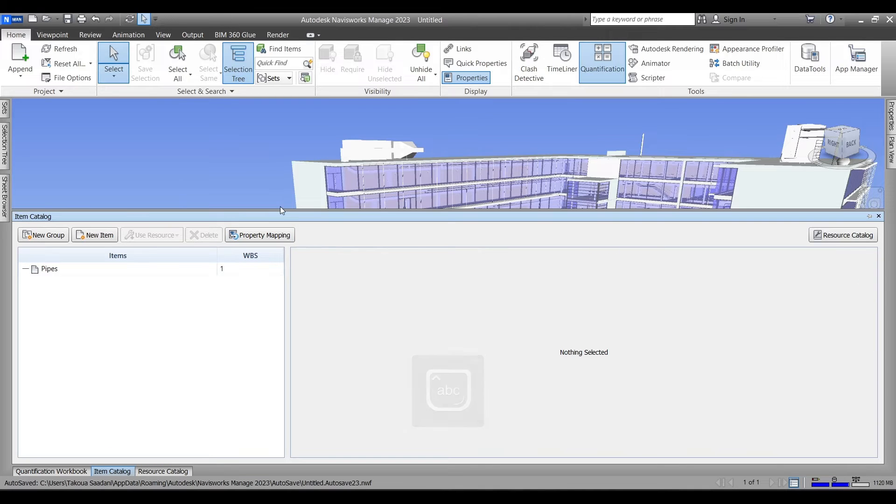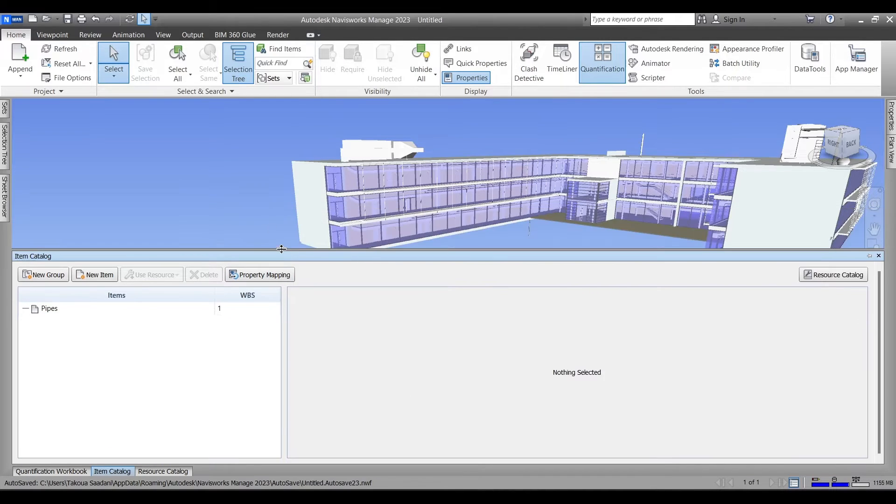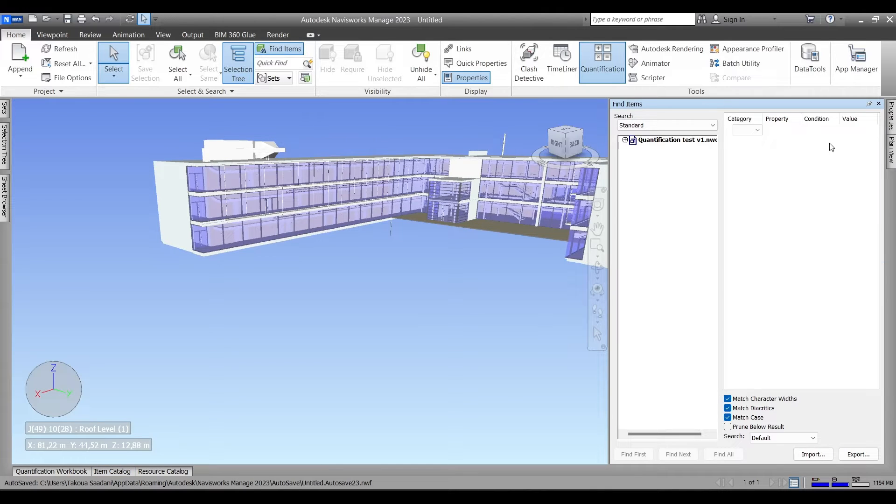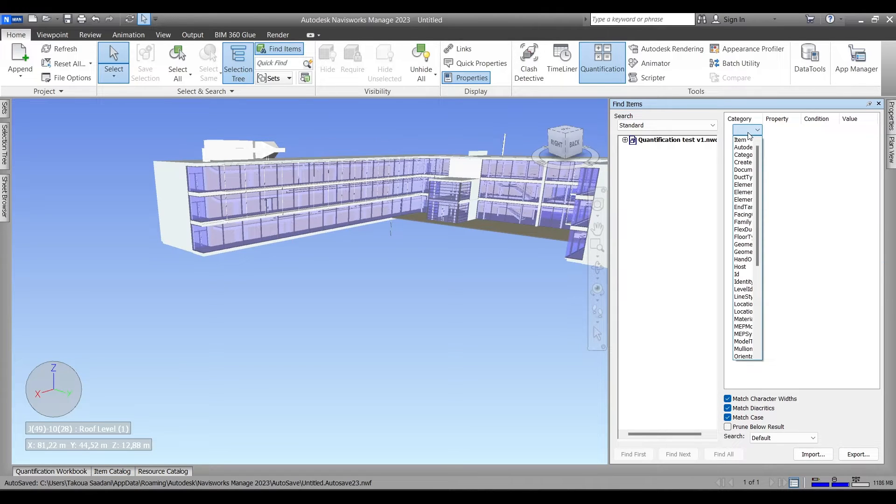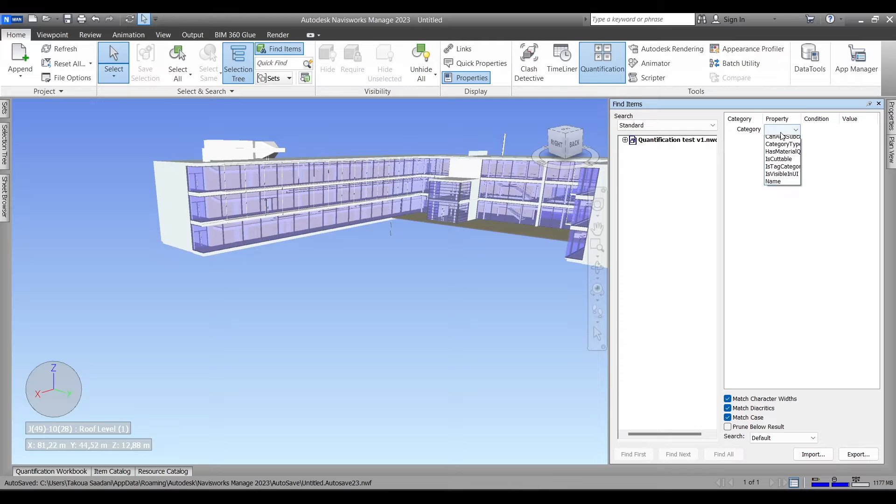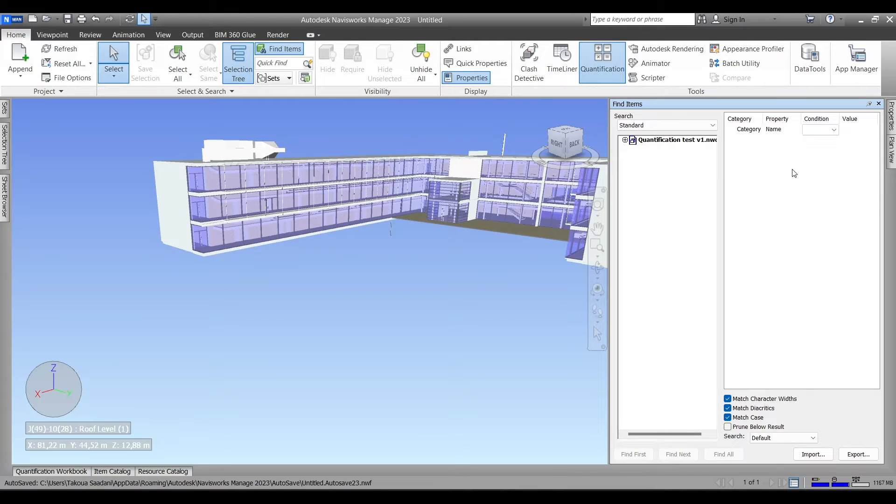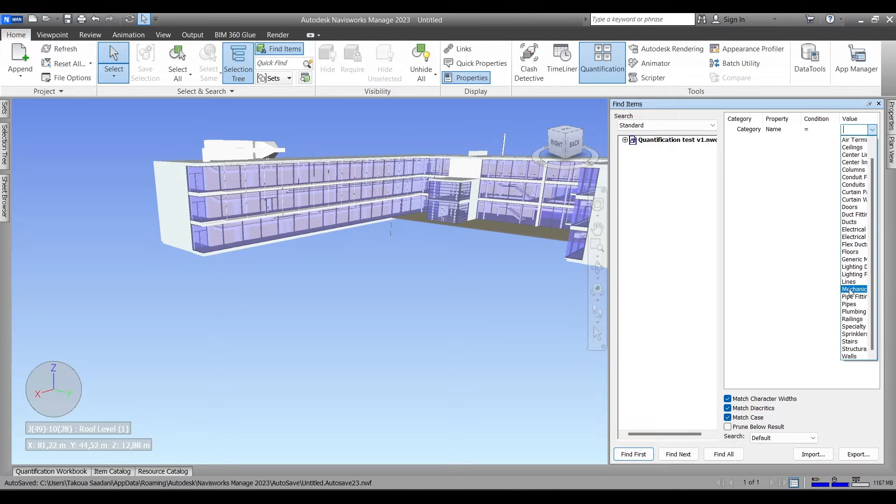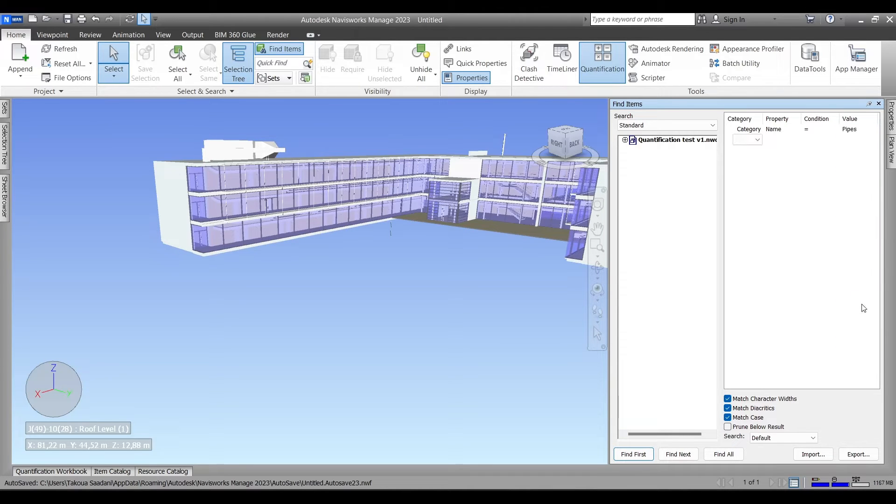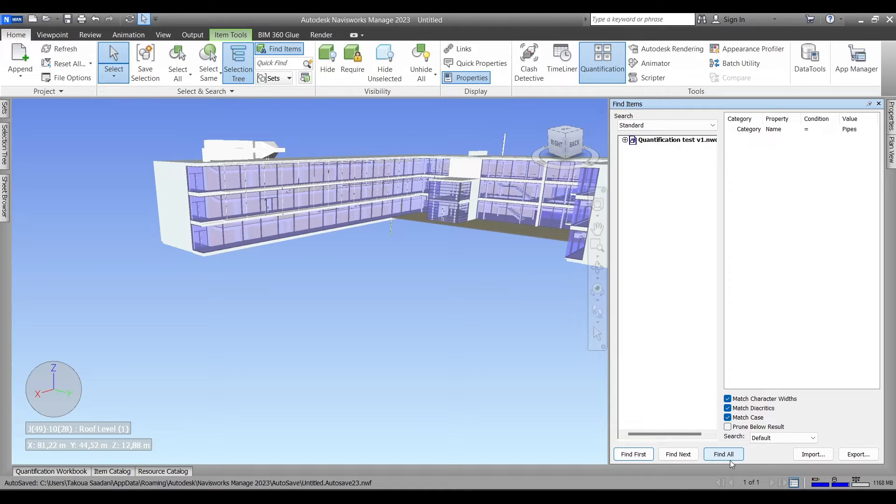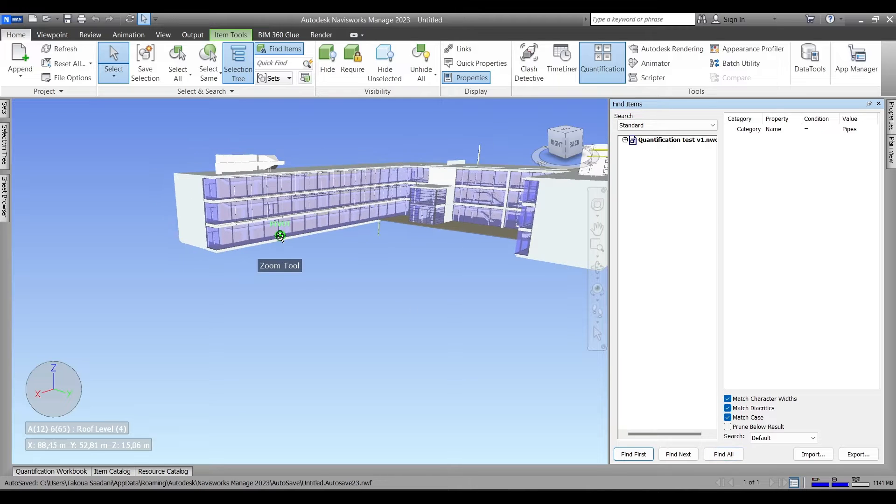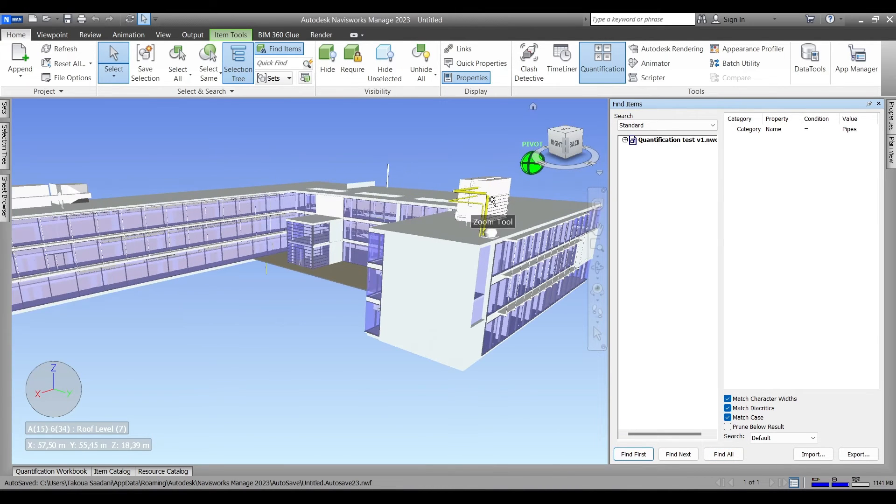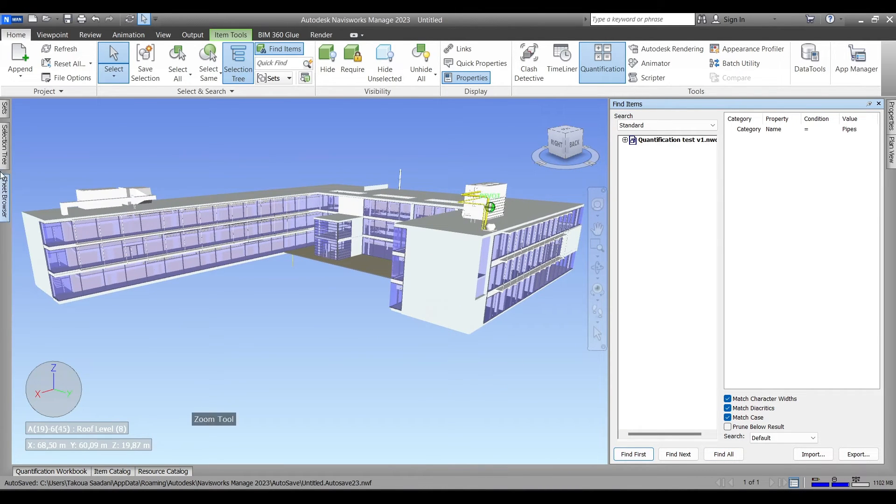And now we will create a new item catalog and name it, for example, Pipes. Therefore we're gonna select all the pipes in the model and do their quantification takeoffs. Go to Find Items tool, go to category, choose category property name, condition will be equal, and the value will obviously be the pipes in our model, and then hit Find All.